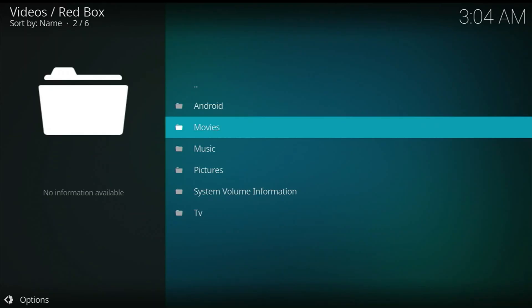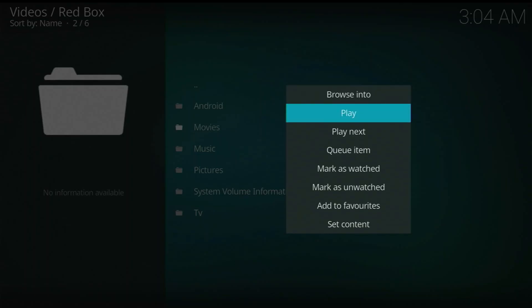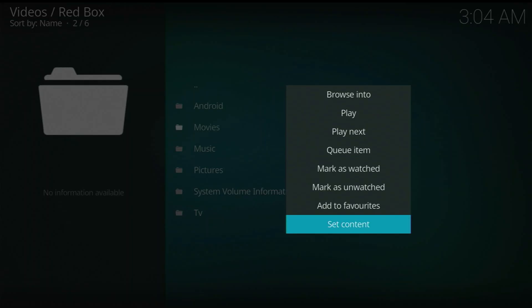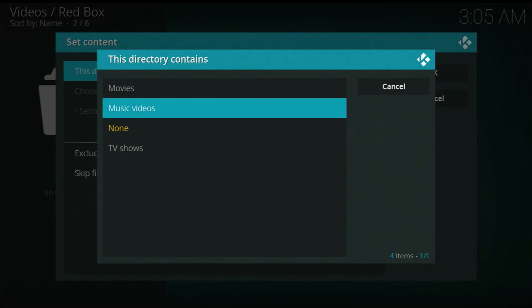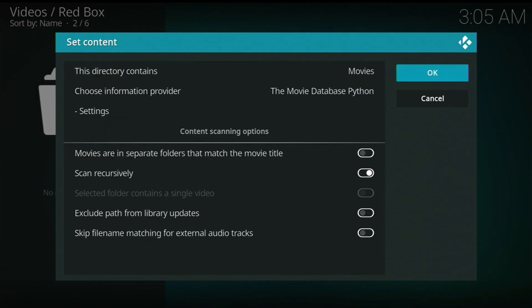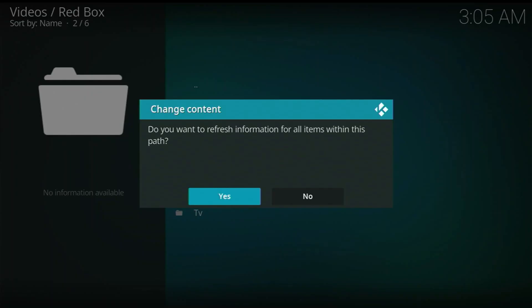Hold your center button, family — just hold your center button and you'll get this drop list. We want to go clear to the bottom and we want to click Set Content. Now right here at the top where it says 'this directory contains' and it's saying none right now — let's give that a click and let's choose Movies. Let's go over here to OK, give that a click.